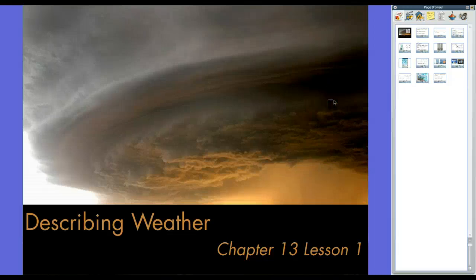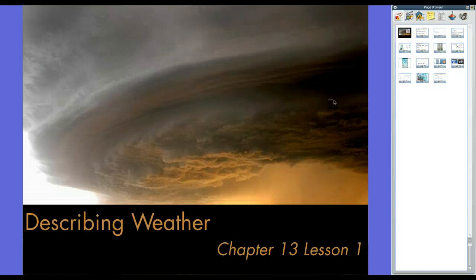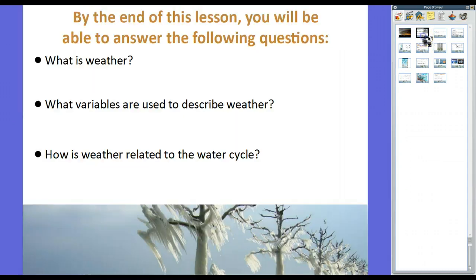Hey guys, Mr. Klein here. We are starting a new chapter, Chapter 13, Lesson 1: Describing the Weather. A lot of information in this chapter, but a lot of it is common sense and stuff that we kind of know about because we've observed and seen the weather our entire lives. So let's go ahead and get started.